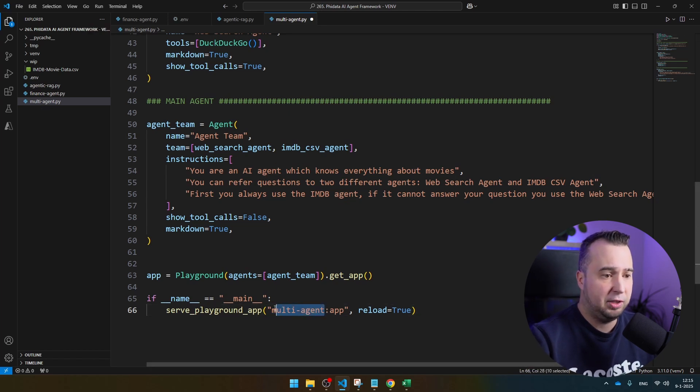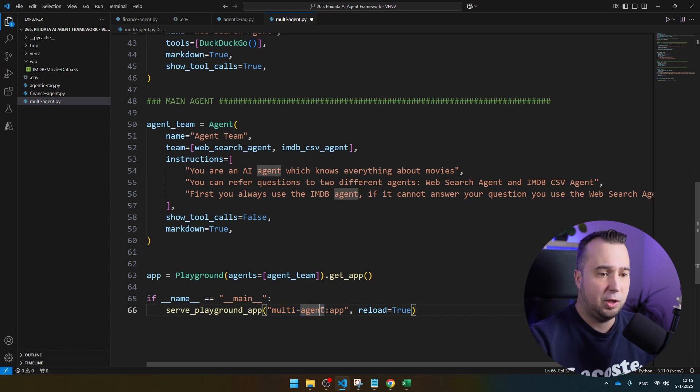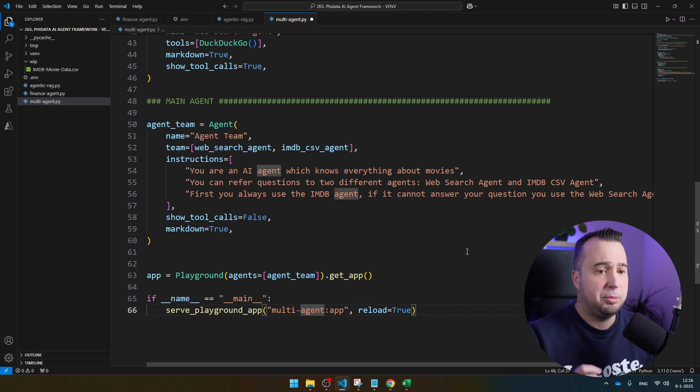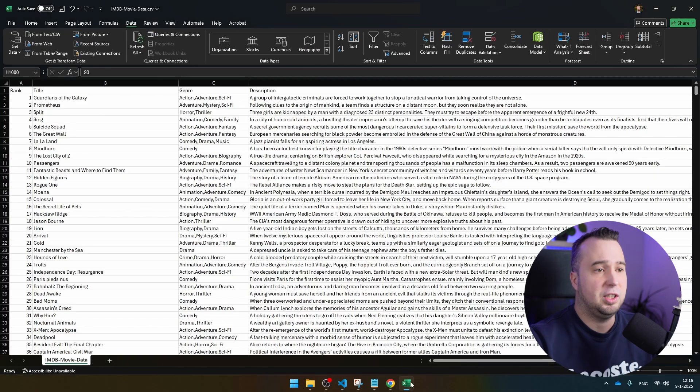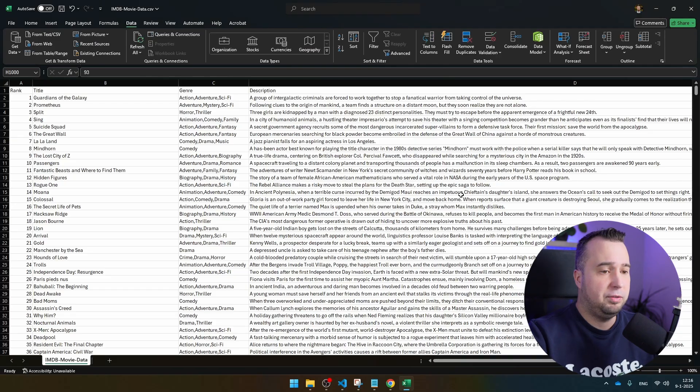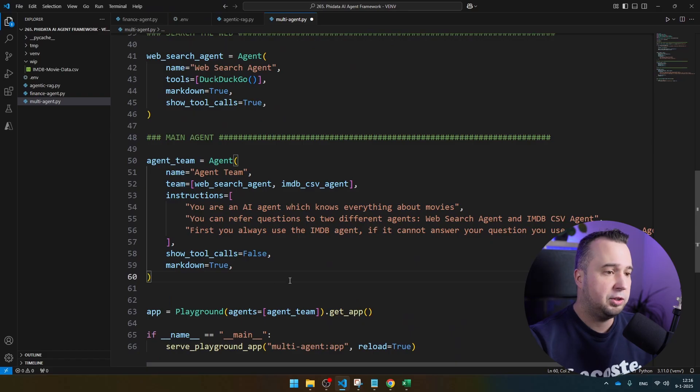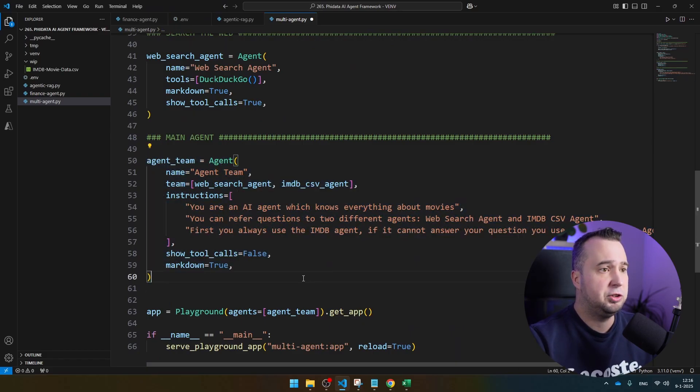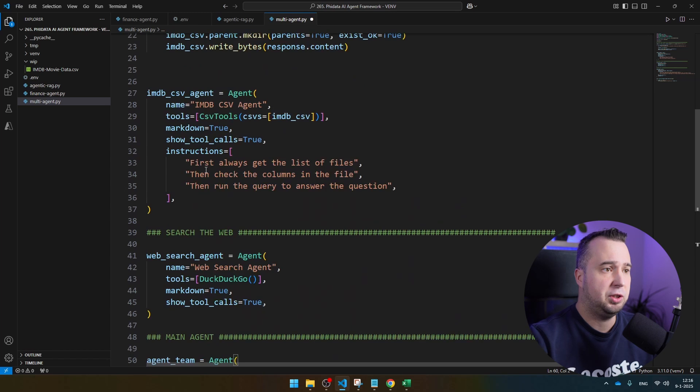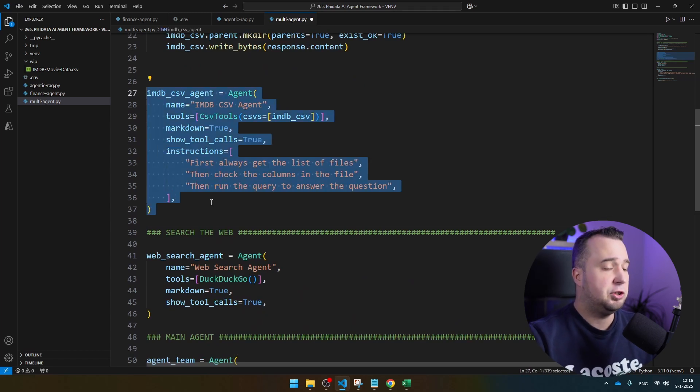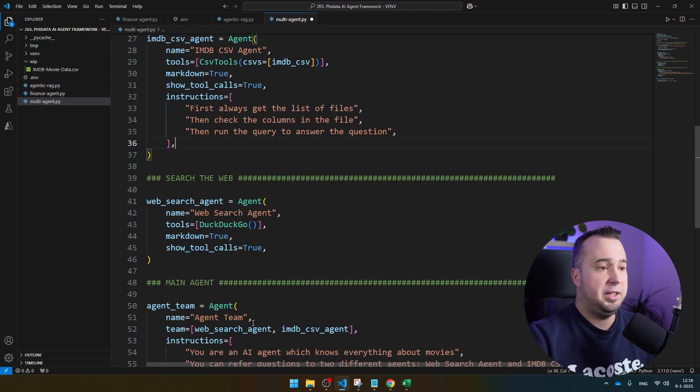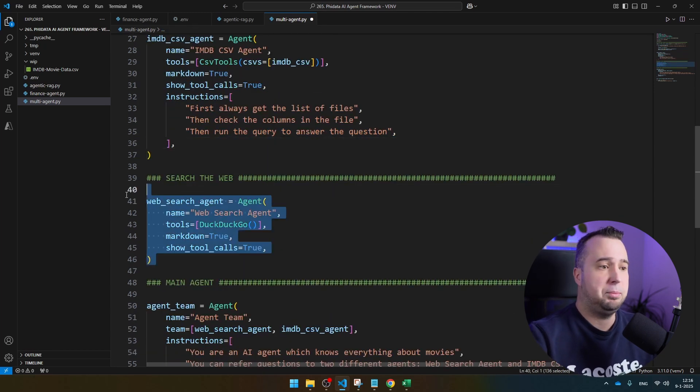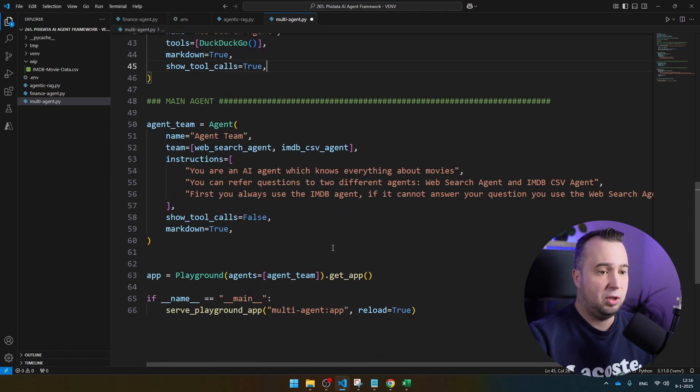You see that this name is the same here. That's the only thing that is really important. Make sure that this matches the name of the file you are using. What I'm going to do here is I'm going to ask it a question about a movie which is not in the CSV file. That movie is Nosferatu. It has only been released in 2024, it's not in the file. What we're going to see here is that first of all, the main agent is going to ask a question to the IMDb CSV agent. This agent is going to say that it cannot find the movie. Then the main agent is going to route the question to the web search agent which is then going to search in the internet.